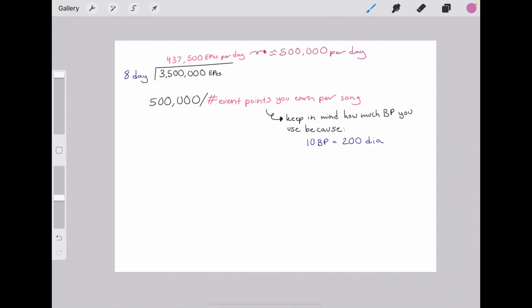Next, you divide your daily goal or per-day number by the number of event points you earn per song or battle. Ensemble Stars uses BP to earn event points and you need to keep track of how many BP you use when you get your number of points per song. People have also asked me how much BP they should use.